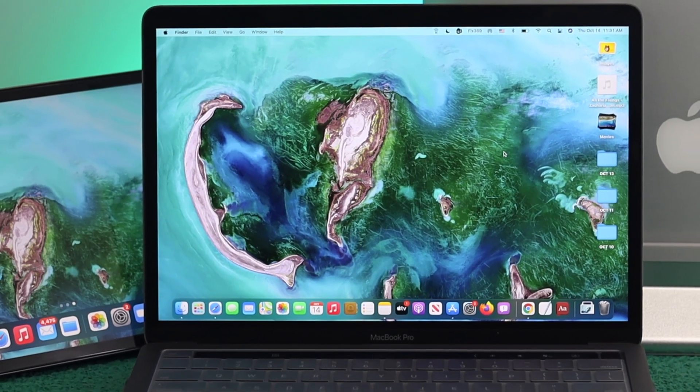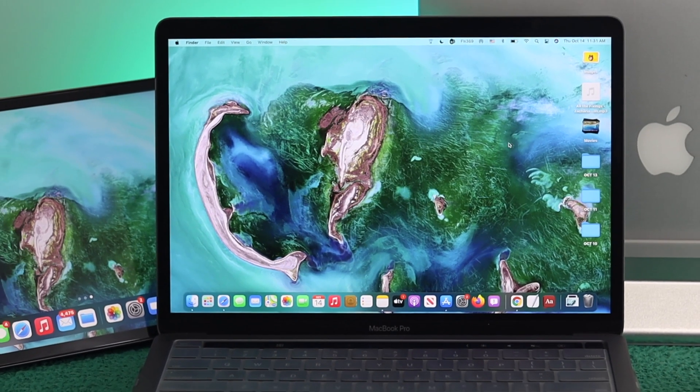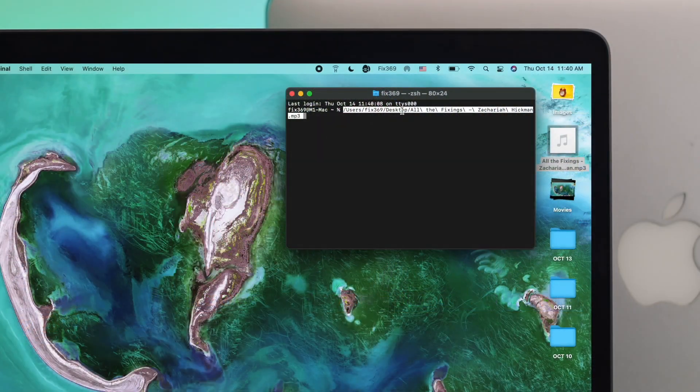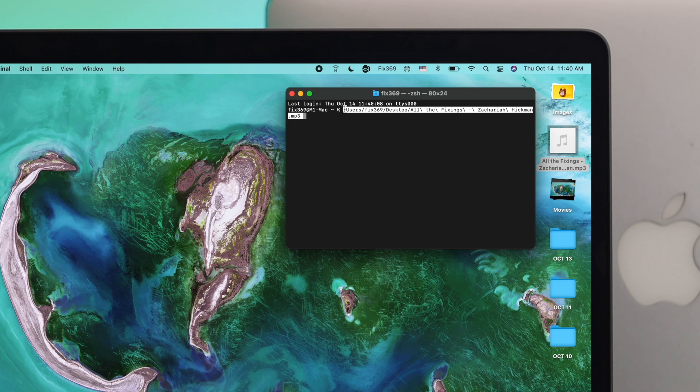Hey everybody, welcome back to the channel. In today's video, we're gonna talk about how to find the file path on your M1 MacBook Pro.